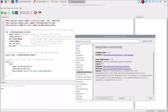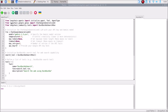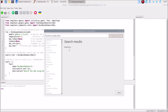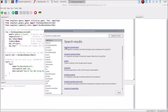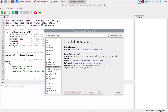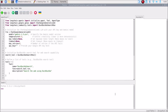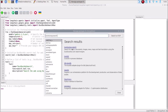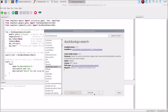Then we need langchain-google-genai. Copy it as-is, open Tools > Manage Packages, paste the package name with Ctrl+V, and click Search on PyPI. Select the first package langchain-google-genai and click the Install button. Then we need DuckDuckGo search. Go to Tools > Manage Packages and search for duckduckgo-search. Select the first package duckduckgo-search and click the Install button. It will install DuckDuckGo search on our Bookworm 64-bit version.